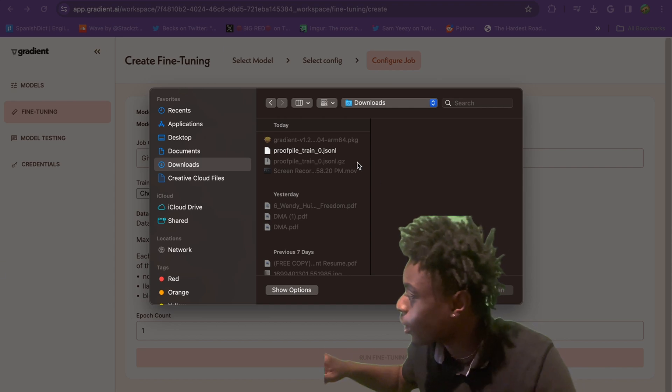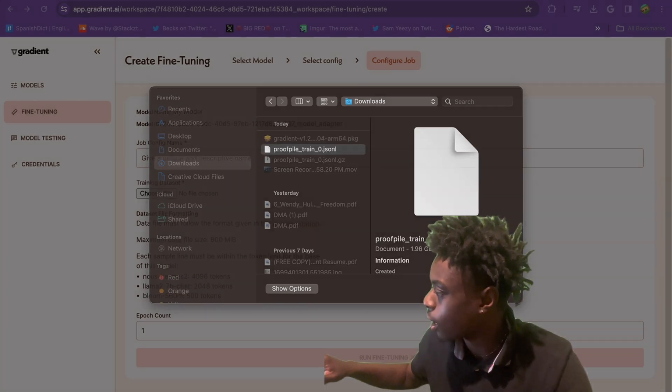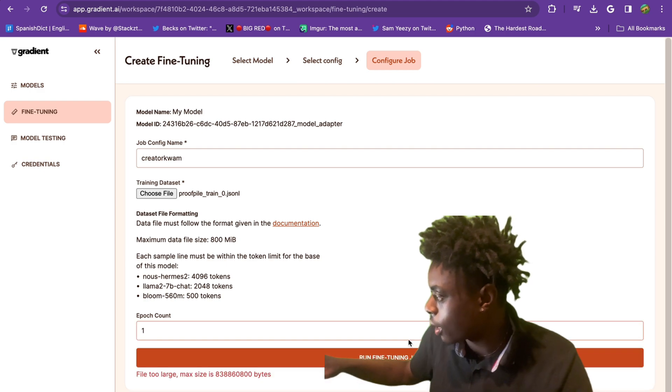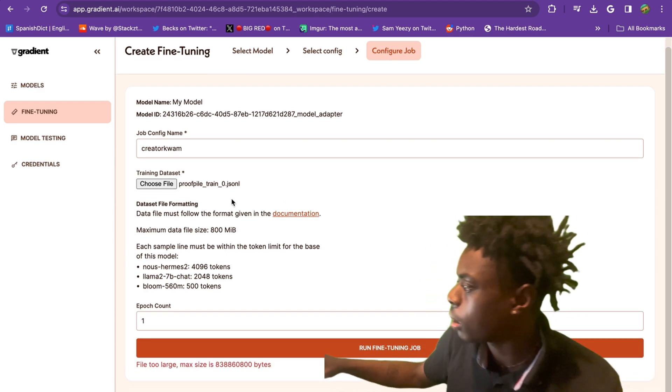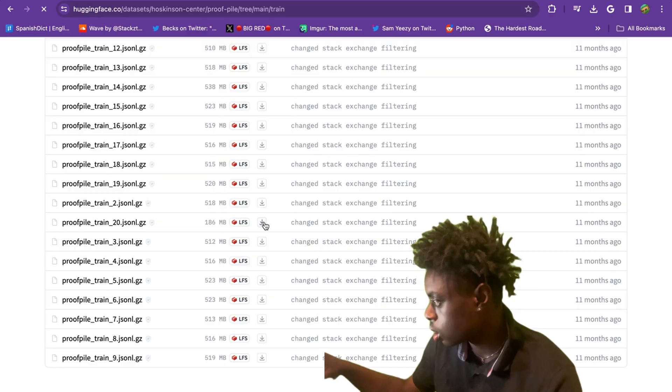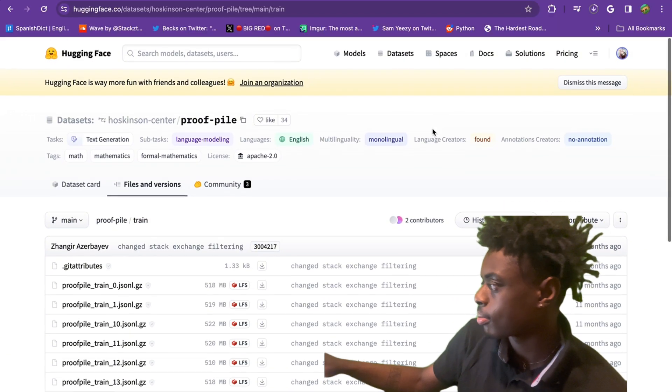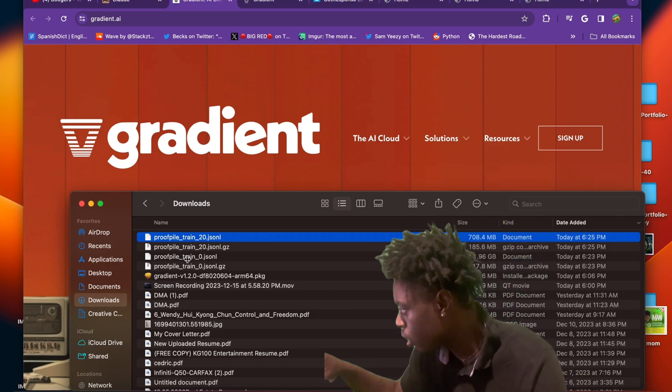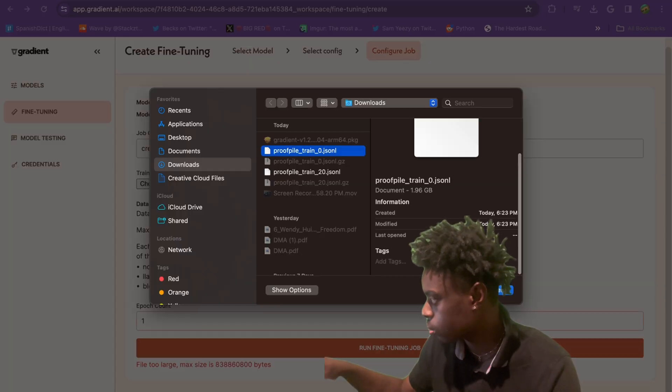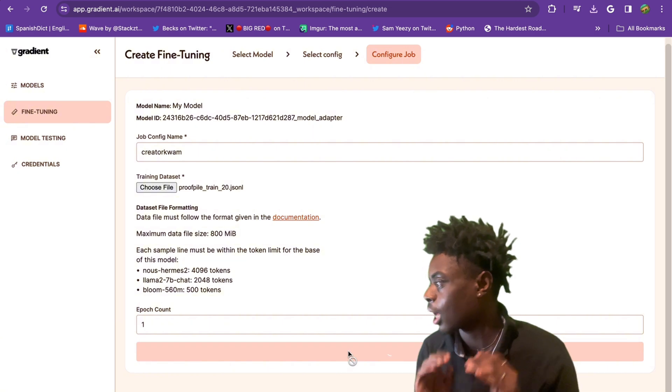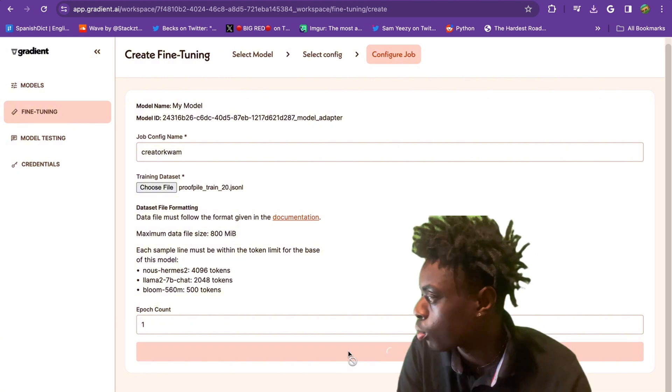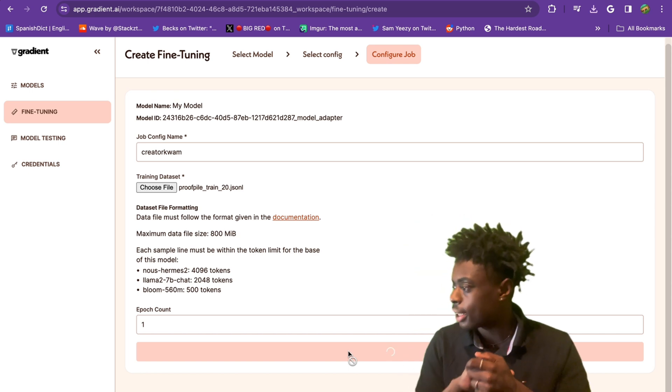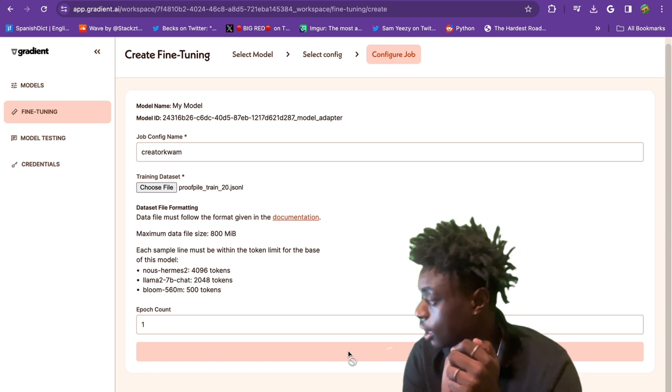We have our data set right here, just a piece of a data set. Our file is too big, which is absolutely insane. We're going to go back. I'm glad you guys can see these issues on camera, but we found another data set, proof file underscore train underscore 20.jsonl. Our training data set is being uploaded.